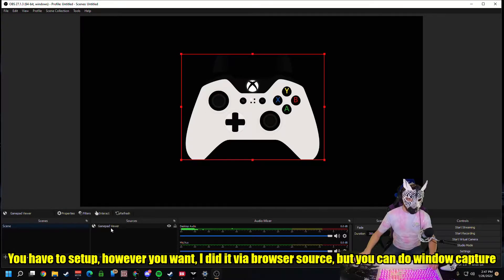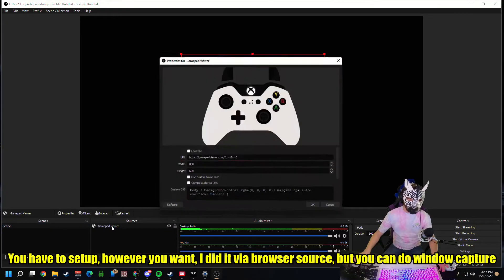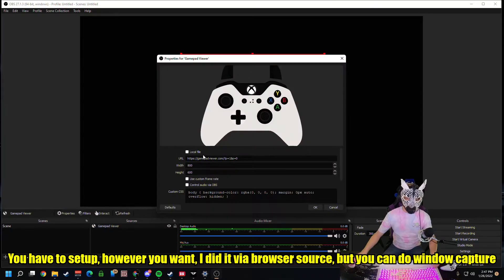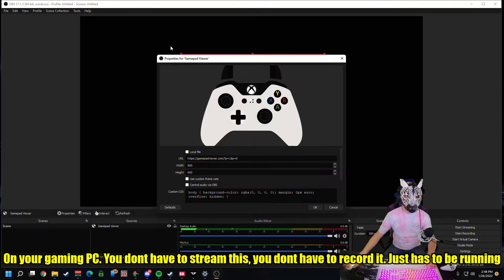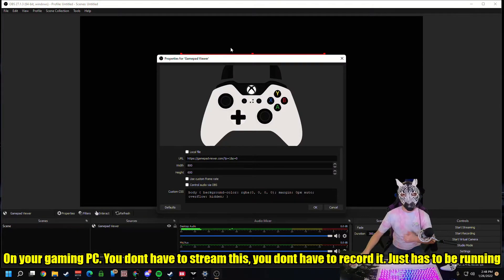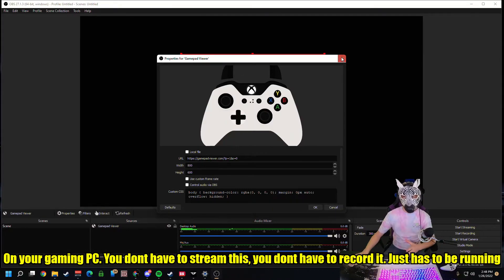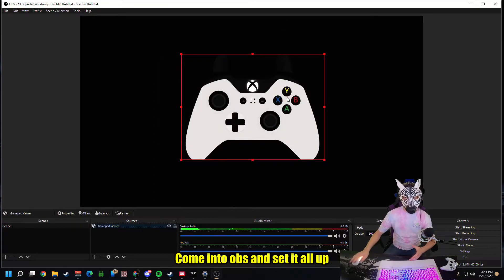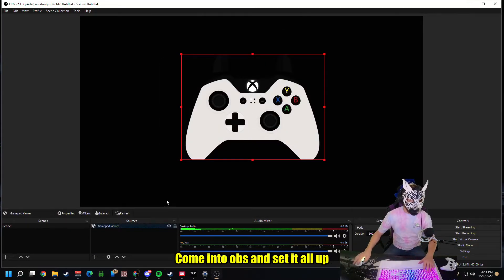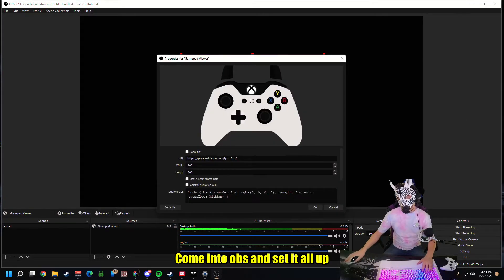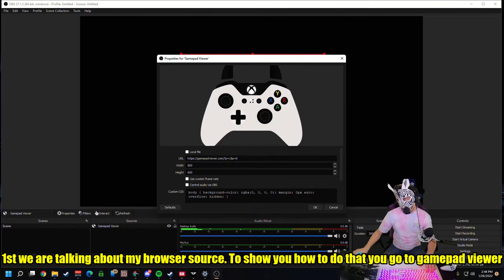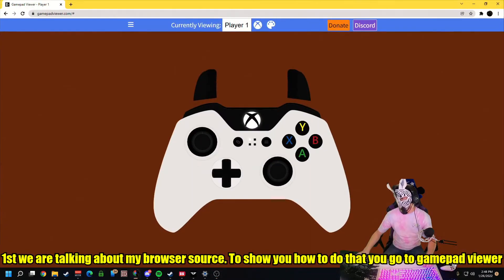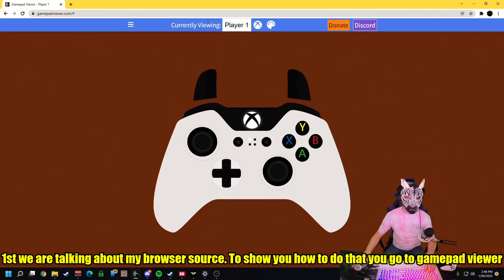You've got to set this up however you want. I did it via browser source. You can do window capture, anything you want on your Gaming PC. You don't have to stream this, you don't have to record it, it just has to be running. First we're talking about browser source.